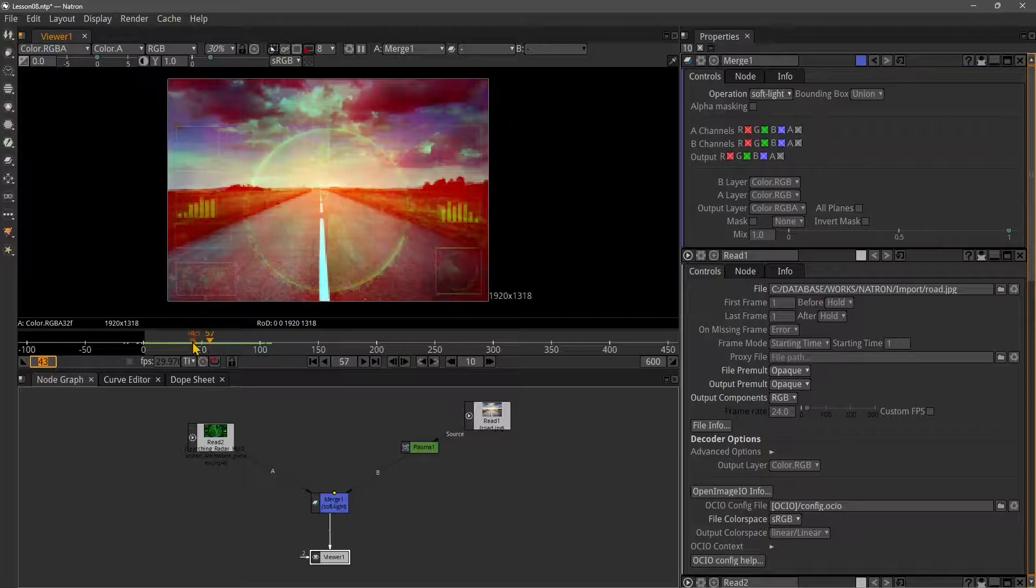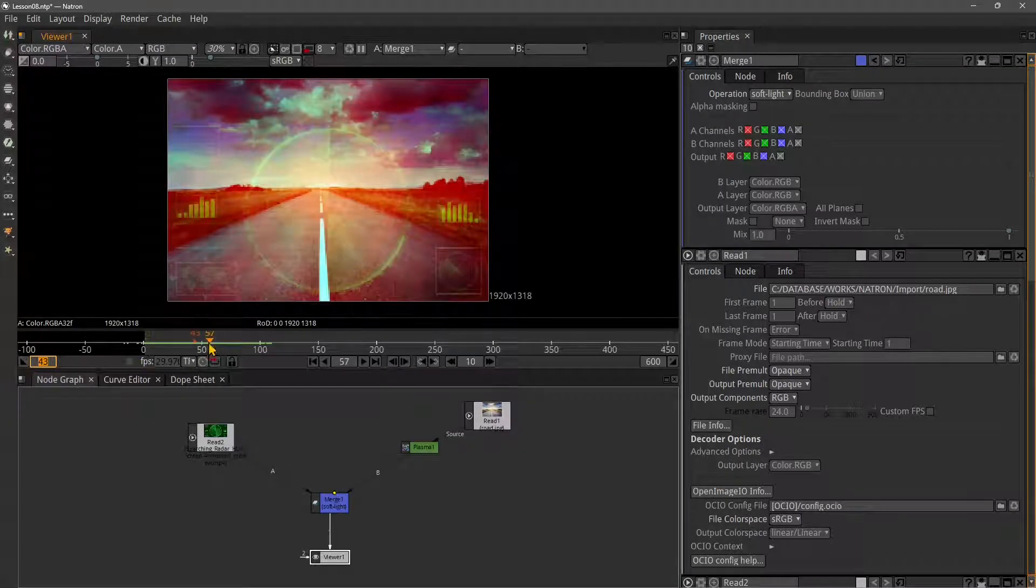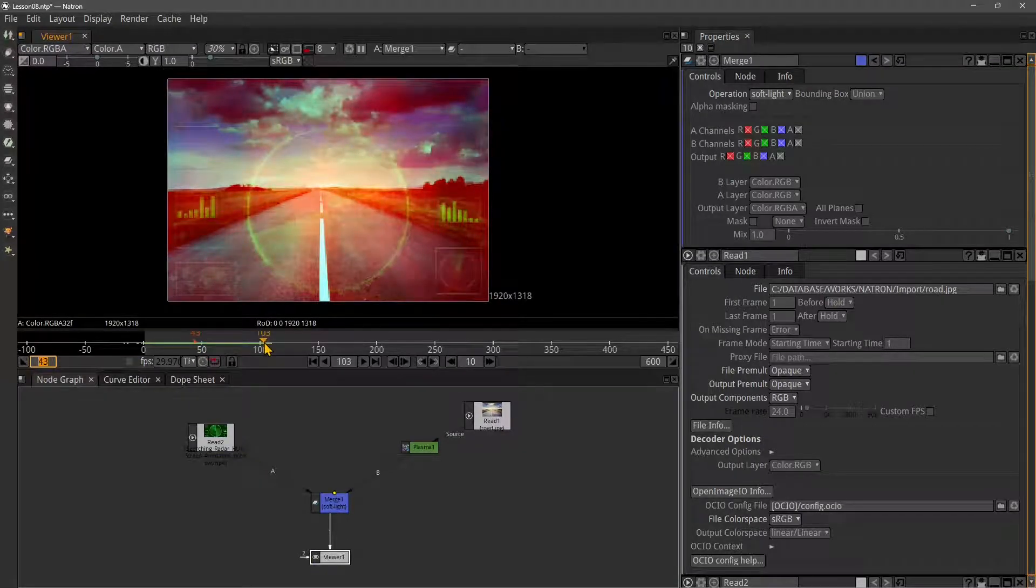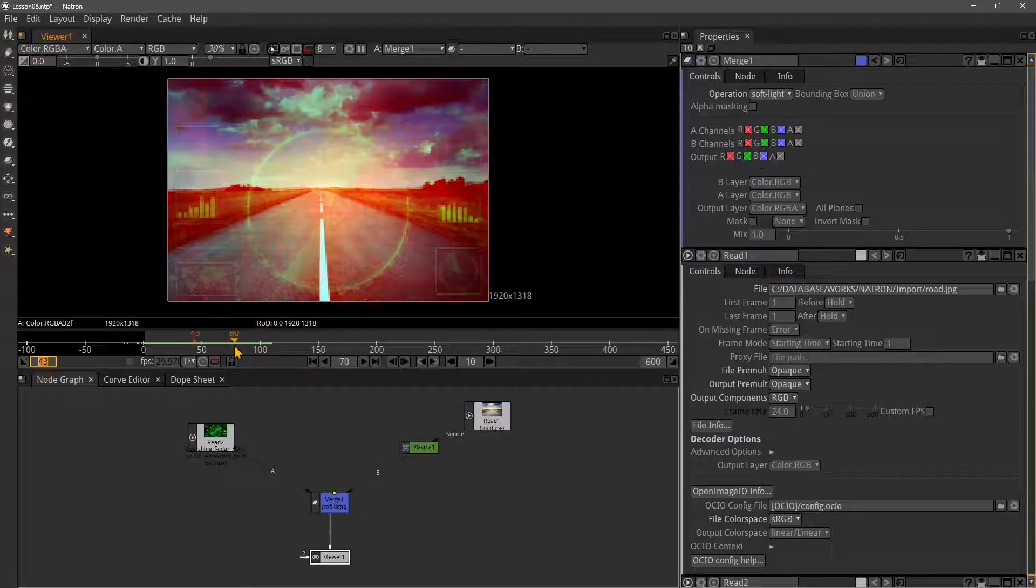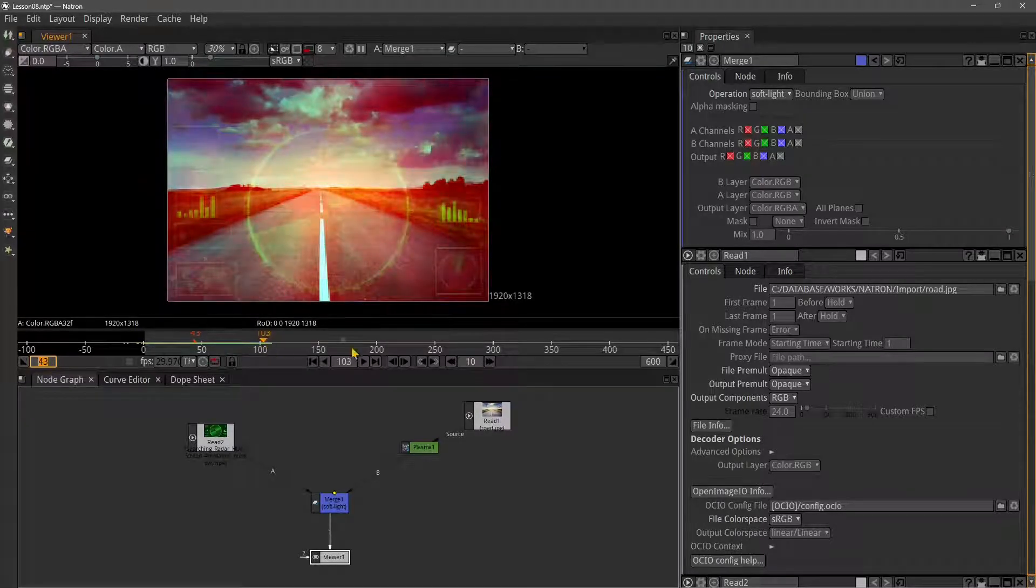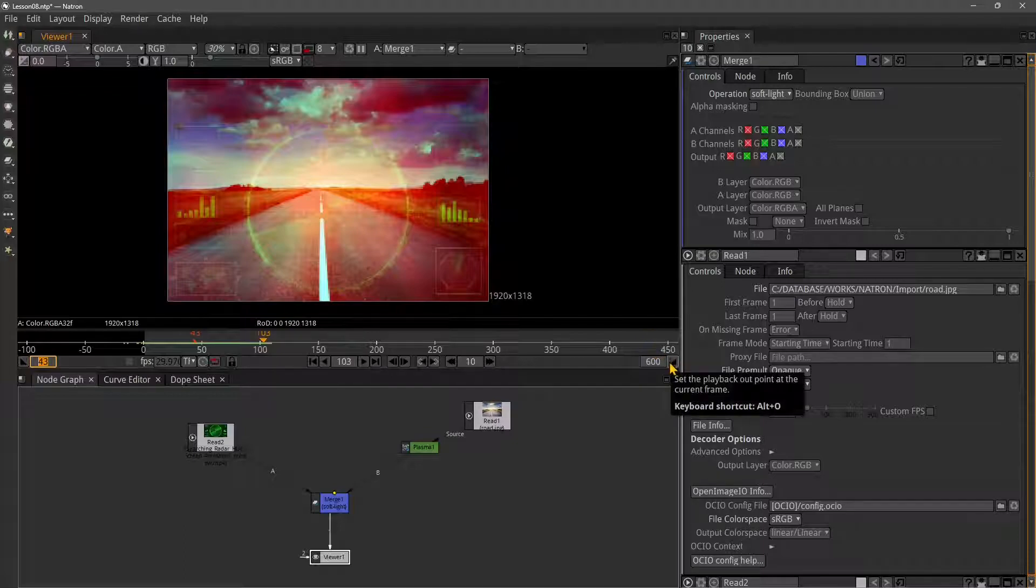Once you change the position of the current time indicator, you can press the in point button. You can change the in point of your animation. We saw how to do this in other settings, but you can do it directly in the timeline.